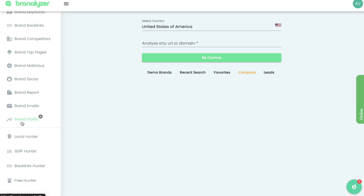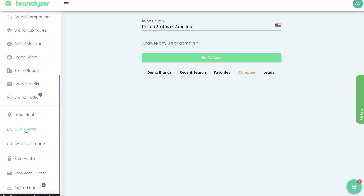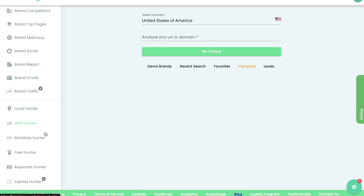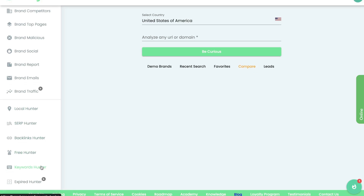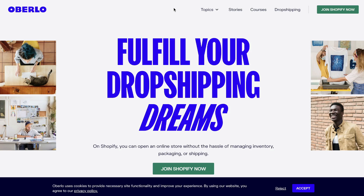You'll also get an estimate of that brand's traffic. They also have some other features included: the Local Hunter, SERP Hunter, Backlinks Hunter, Free Hunter, Keywords Hunter, and Expired Hunter. In today's video we'll be going over all of these features included in Brand Analyzer and walking through this tool to see how you can use it for competitive research.